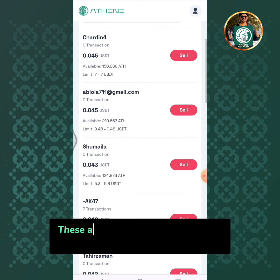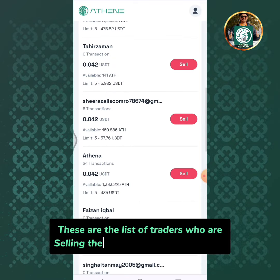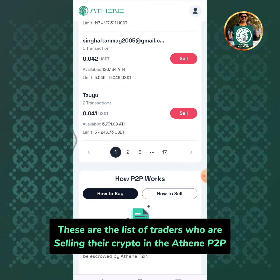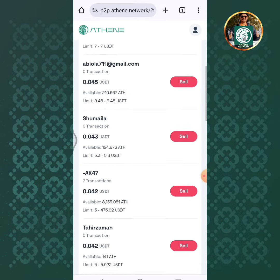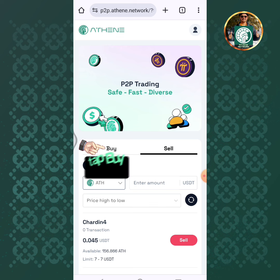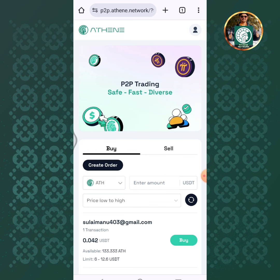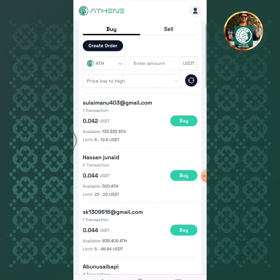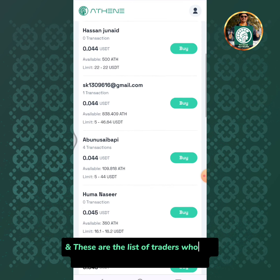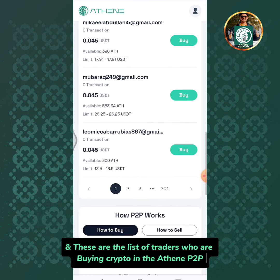These are the list of traders who are selling their crypto in the Athene P2P. Tap buy. And these are the list of traders who are buying crypto in the Athene P2P.